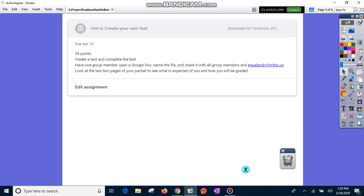Then you are going to have an assignment to create your own test. And this will start as soon as you get your grade back on the other assignment because I want to make sure that you know if you did it right or wrong. So that's why I'm going to grade it and get it back to you. You are going to have one group member open a Google Doc, just a blank Google Doc, name the file, share it with your group members and with me. We're going to look at the last two pages of your packet to see what's expected of you and how that's going to be graded in a little bit. I'm going to be going through the packet.